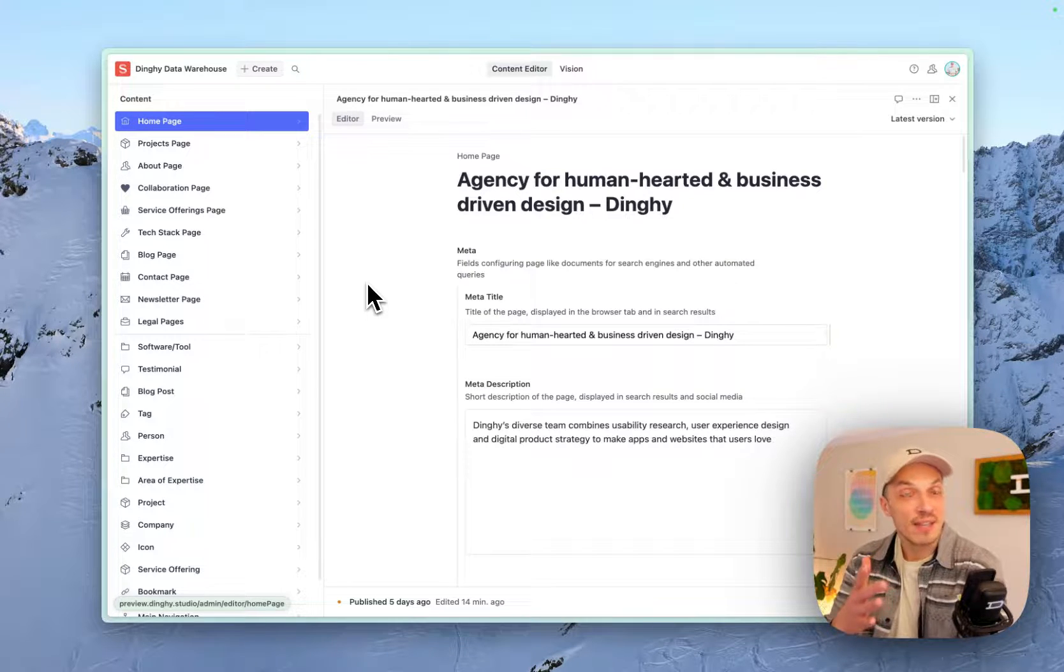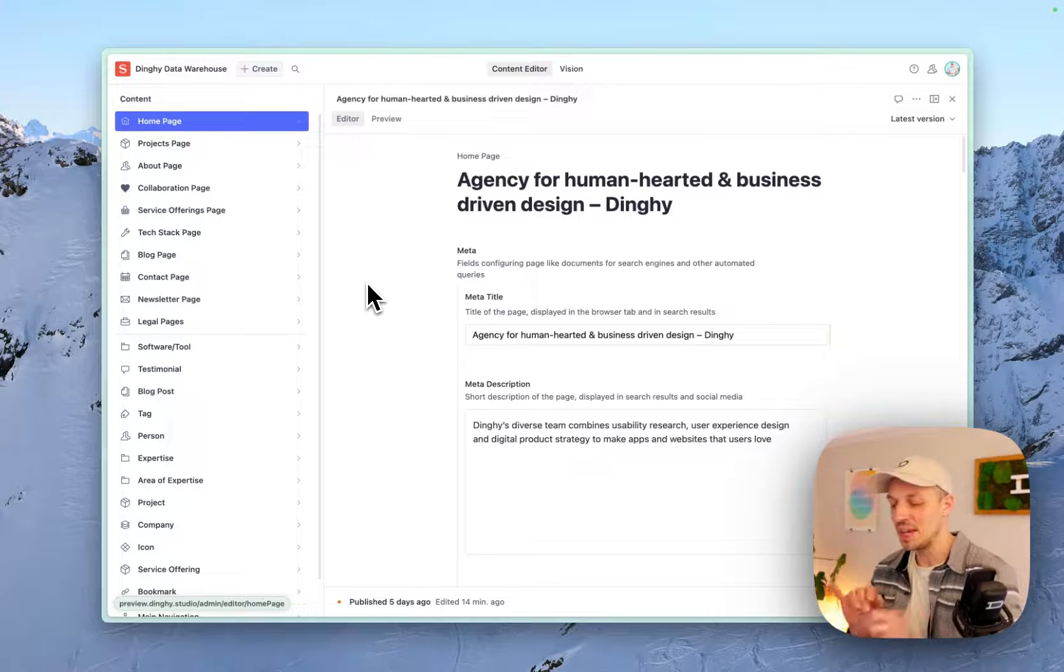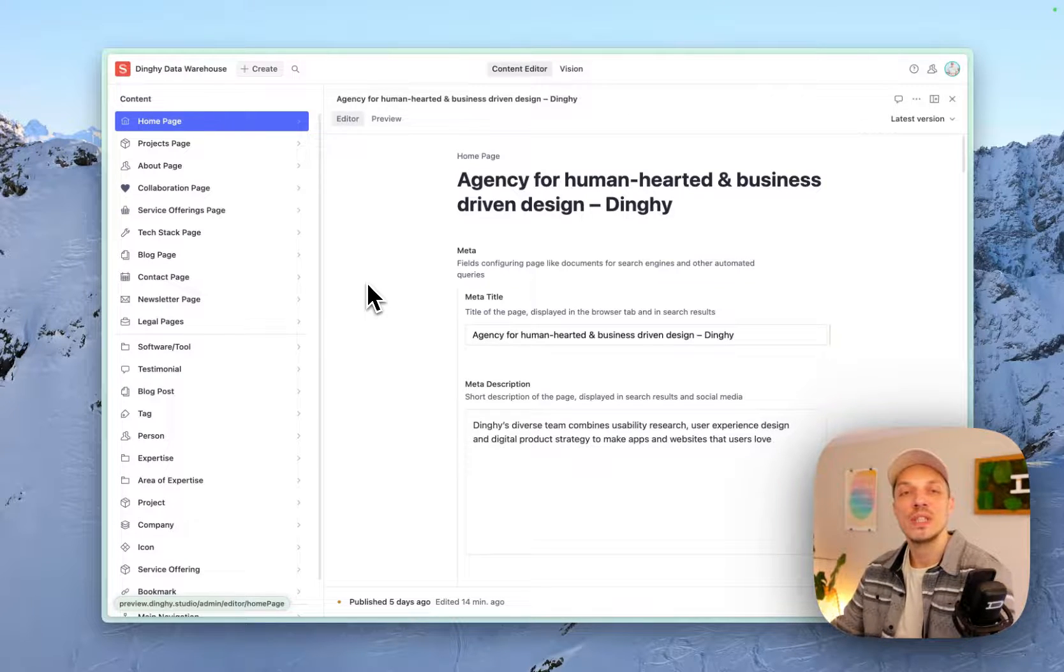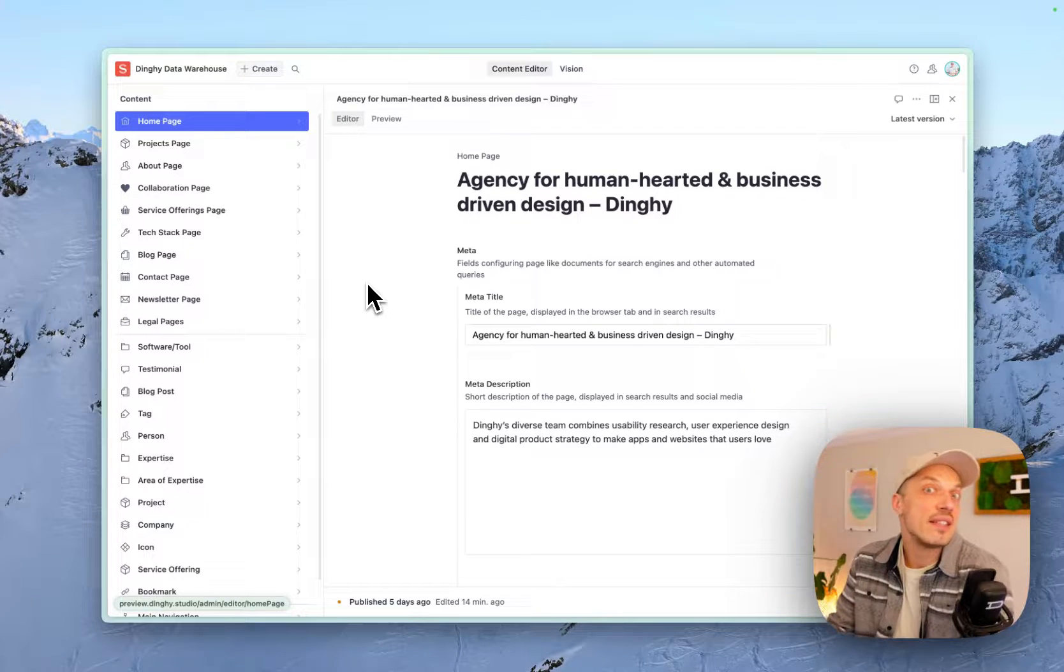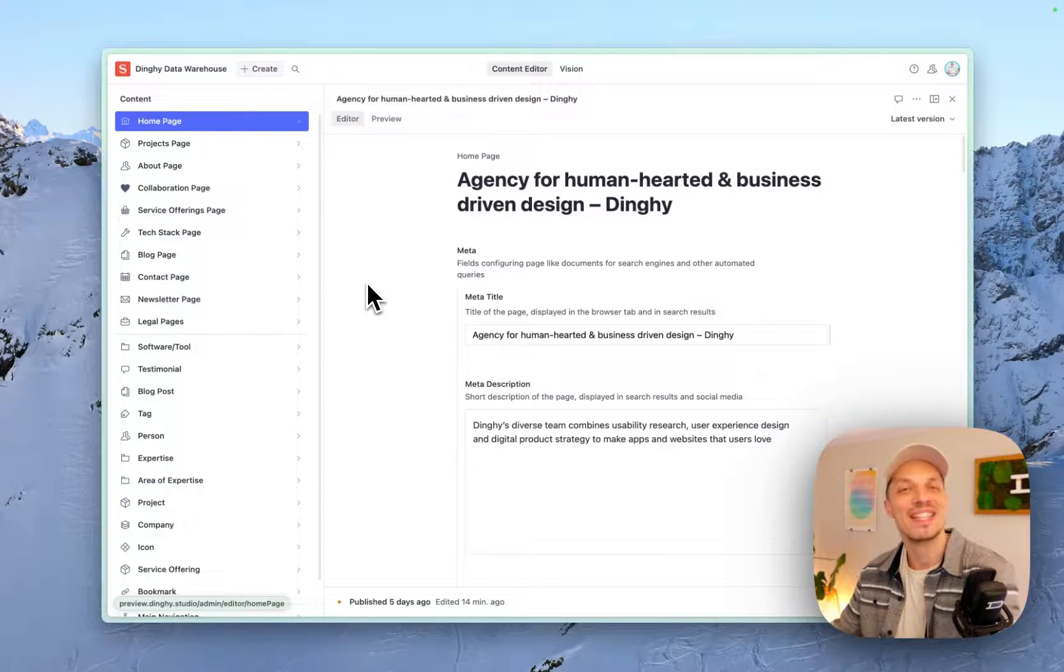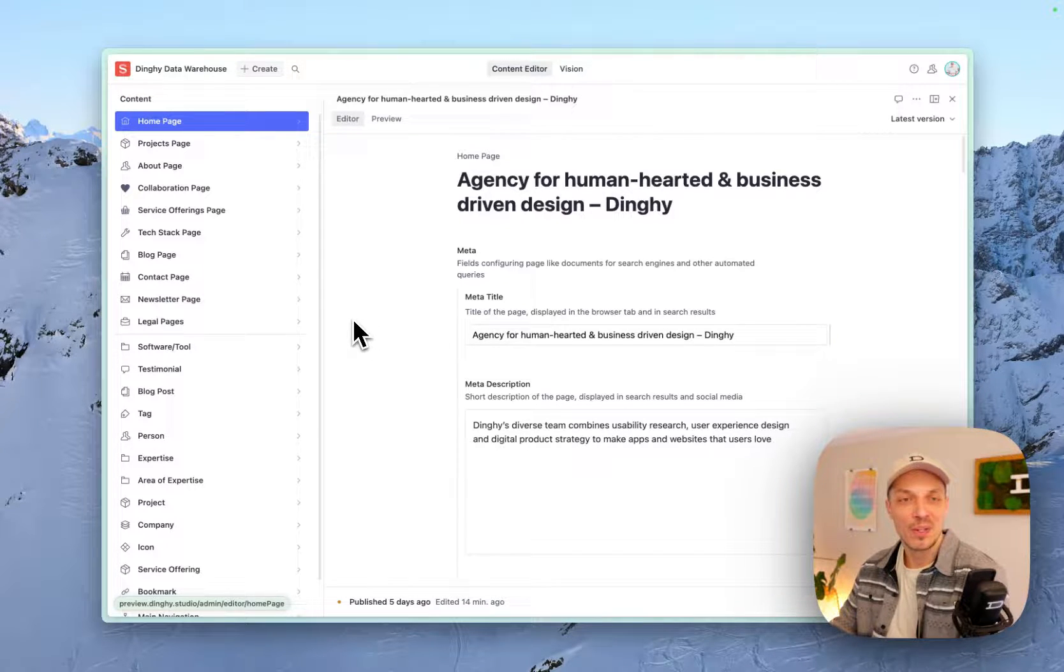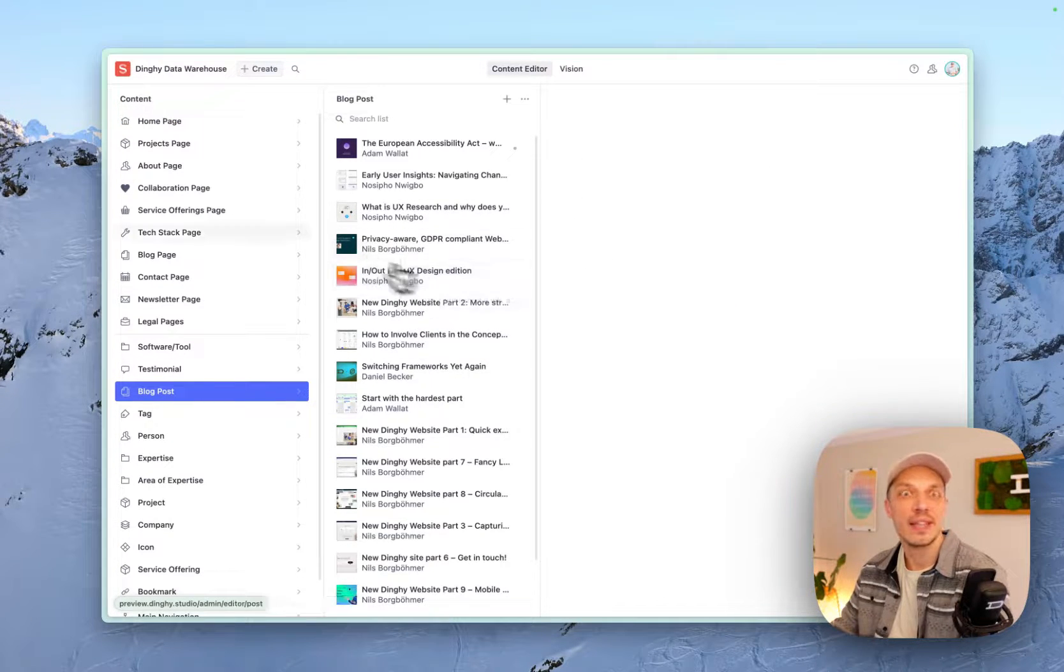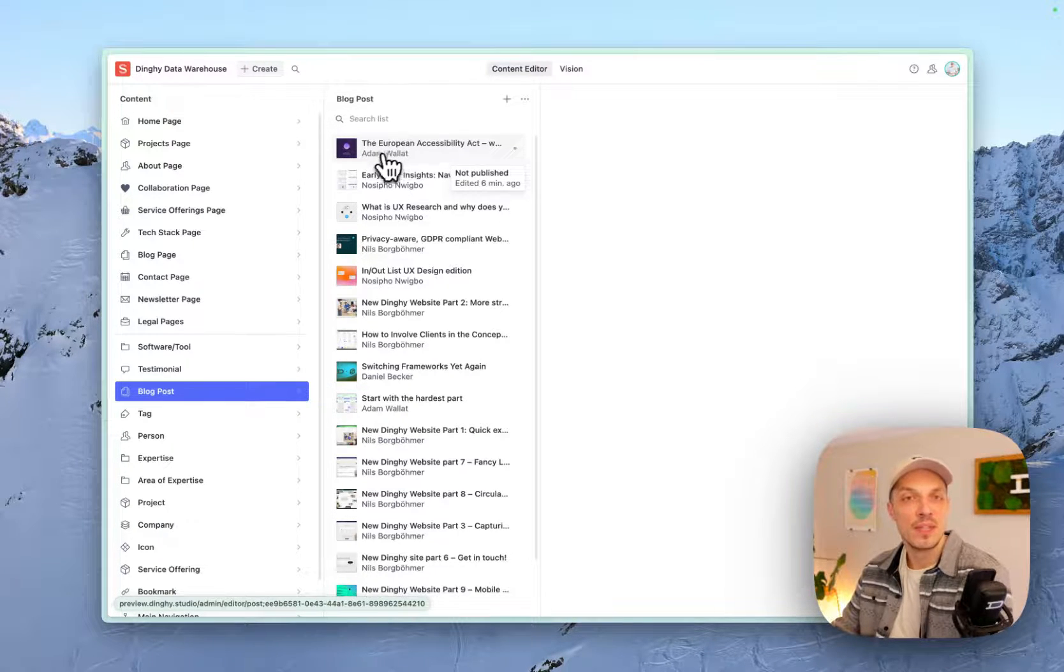There is like a very elaborate preview mode that Sanity put together where you can kind of, as you type, see it live, update on your website's front-end. And we didn't get around to implement just that, but I still wanted to show you like a very easy and cheap way that I don't think anyone is talking about. So let's check out anything, like a blog post. We have one here that's not published yet. That's actually perfect.